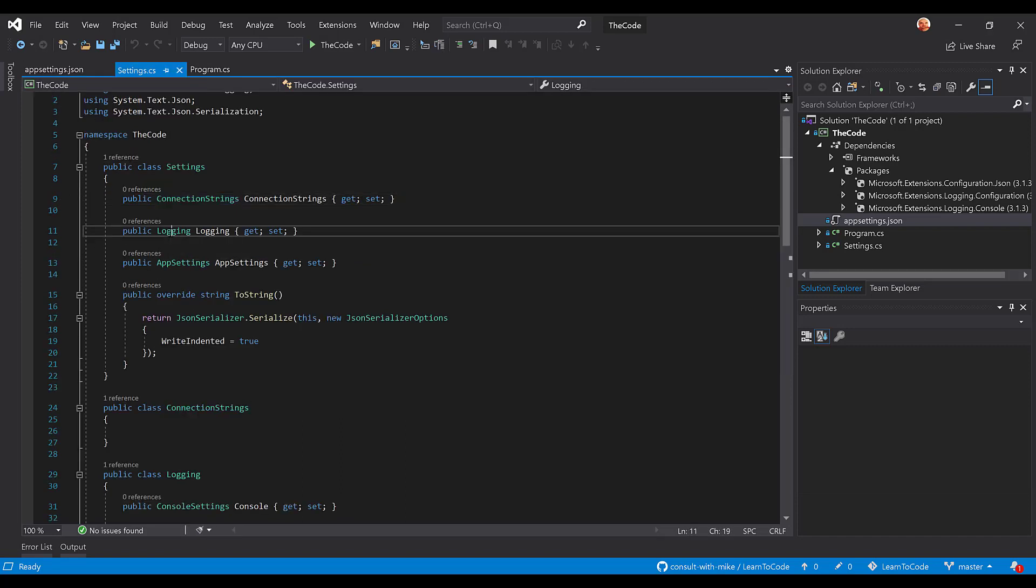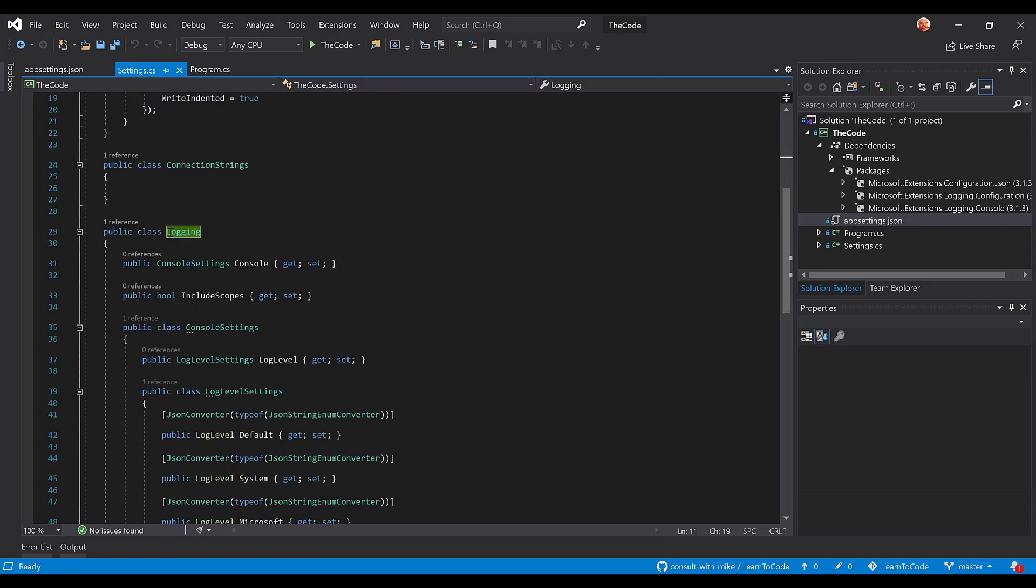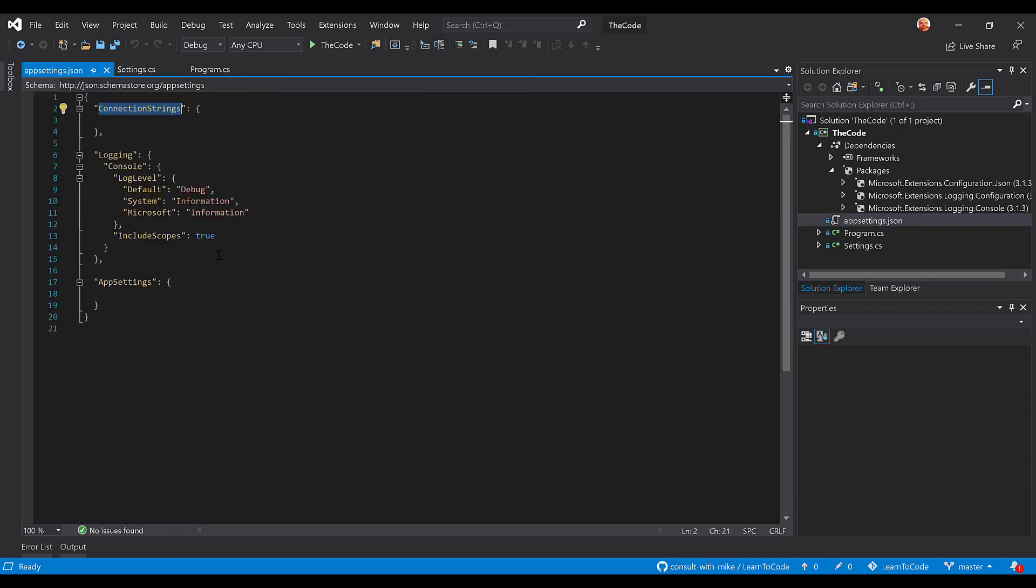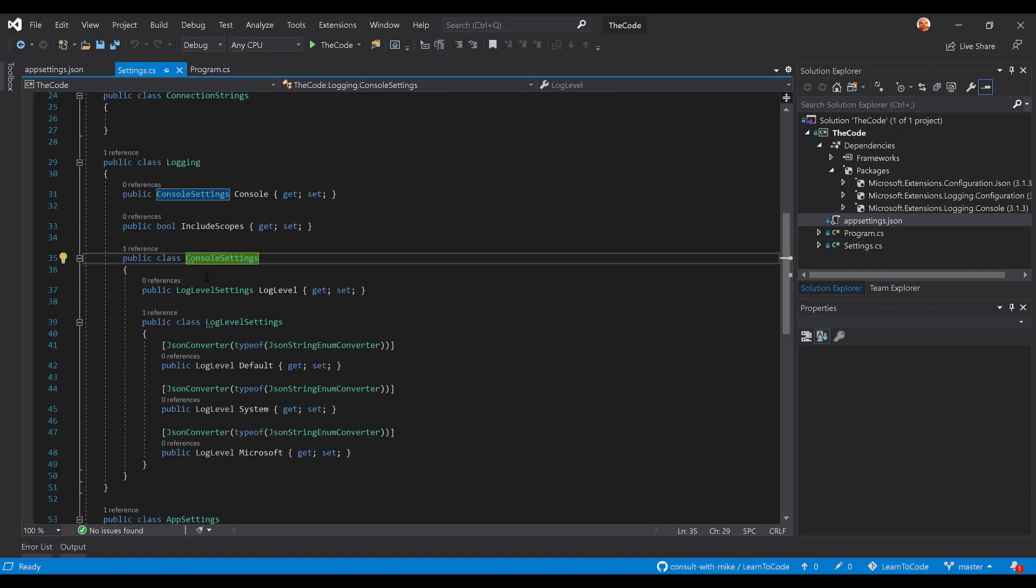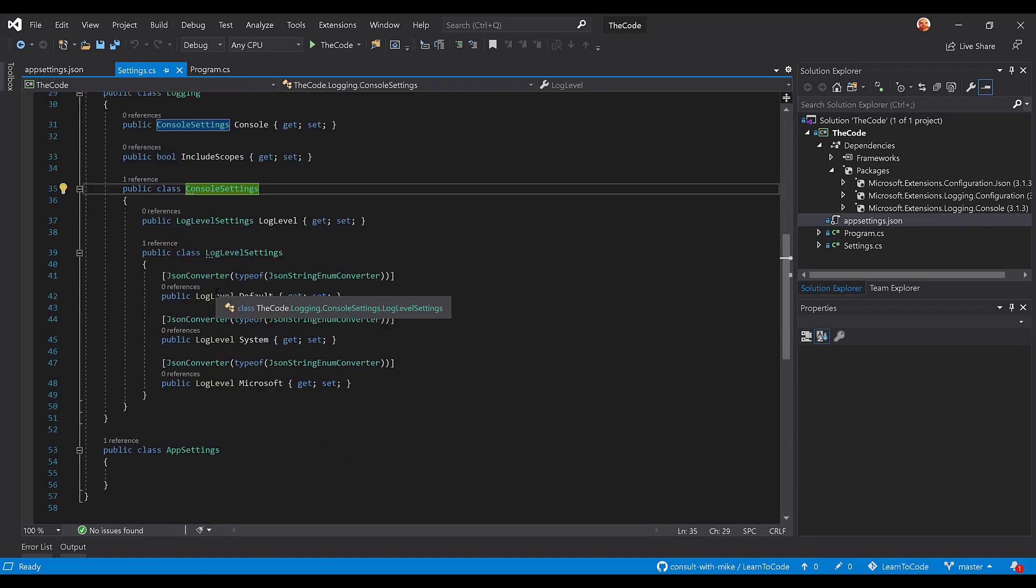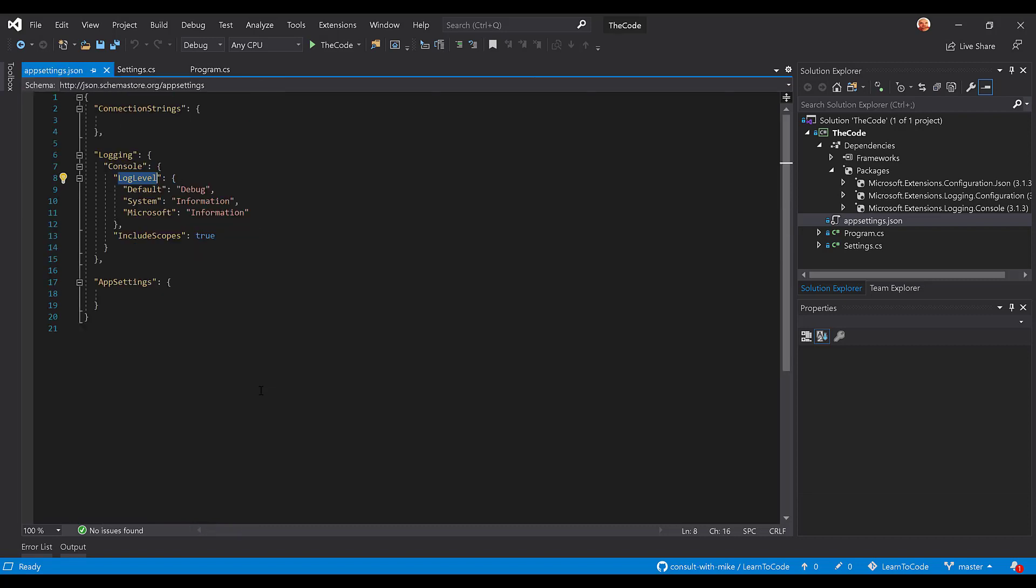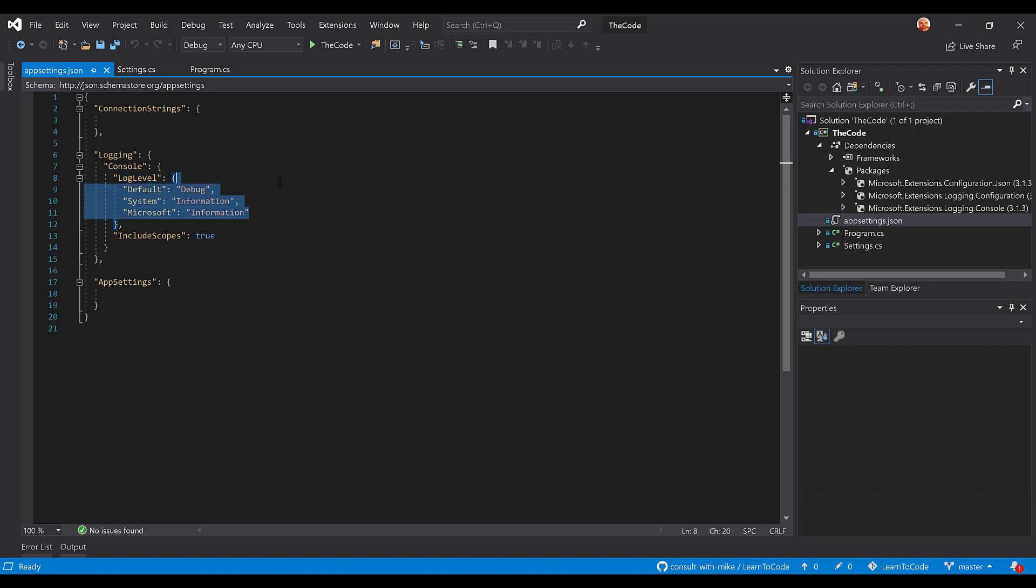Now, the one we're going to take a look at is this logging section real quick. So what we did was mirror it, basically. So we created a class for console settings, right? And there's our console, and then we created a class for log level settings, right? That way we could bring in the log levels. And so here's the default system and Microsoft log levels that we see here, okay? And those are a log level enum.